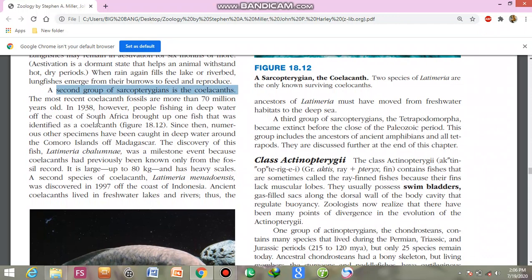Since then, numerous other specimens have been caught in deep water along the Comoro Islands and Madagascar. The discovery of this fish, Latimeria, was a milestone event because coelacanths had previously been known only from the fossil record.